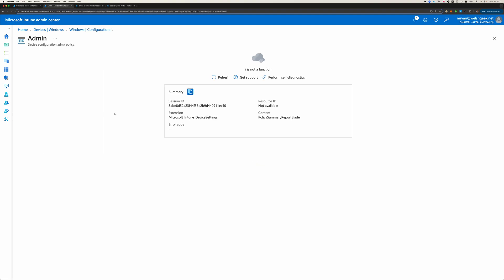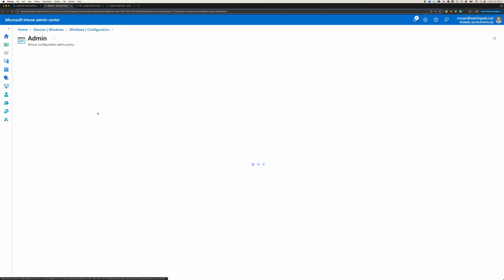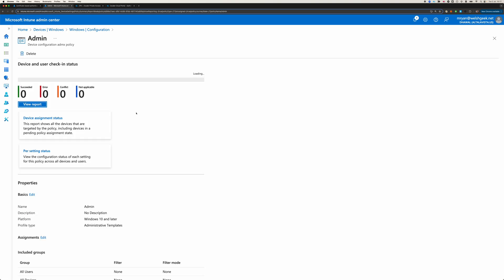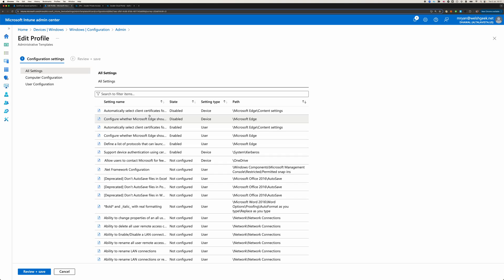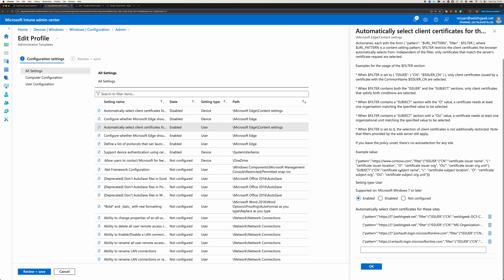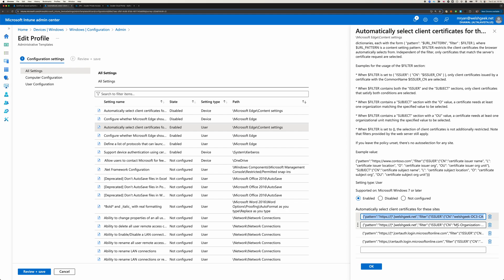And I'll jump into this policy object that we've got configured here. There's a couple of settings. Automatically select client certificates. So what we have here is two settings. One that says anything that's internal in my internal domain. Select the certificates that are issued by my certificate authority.